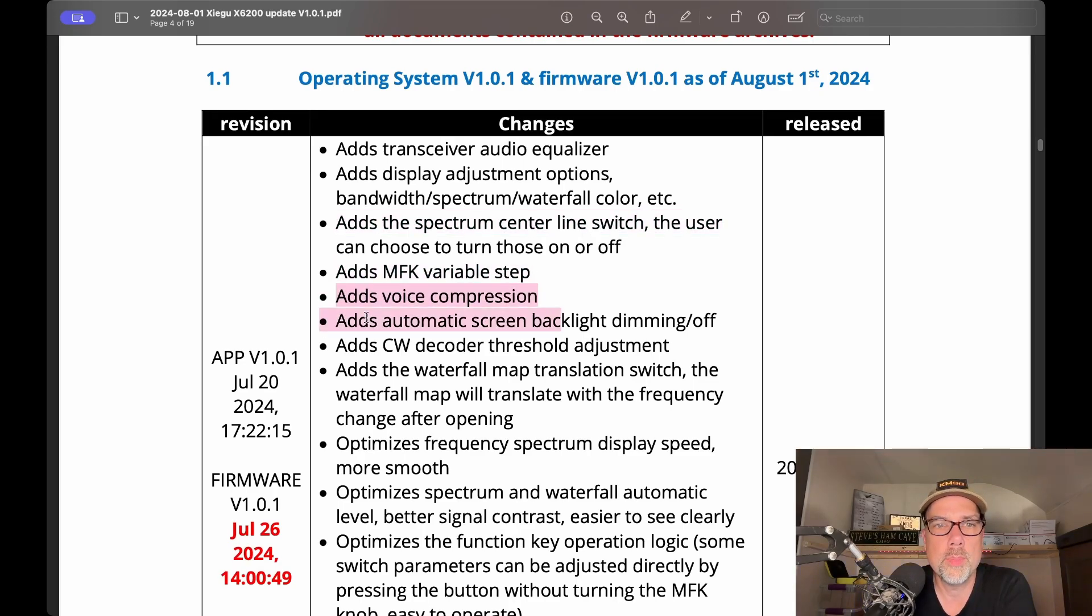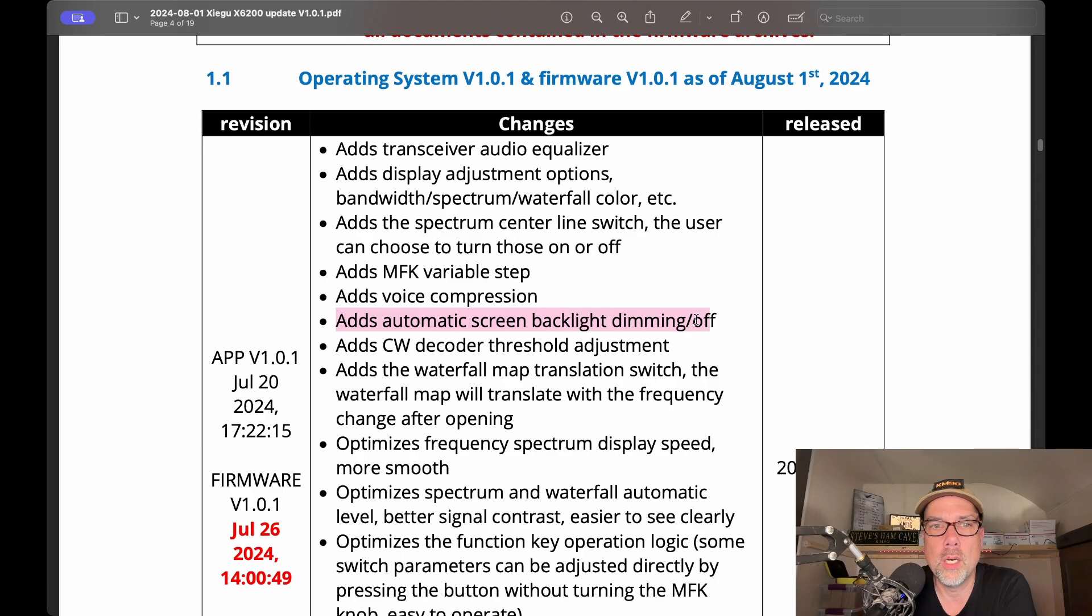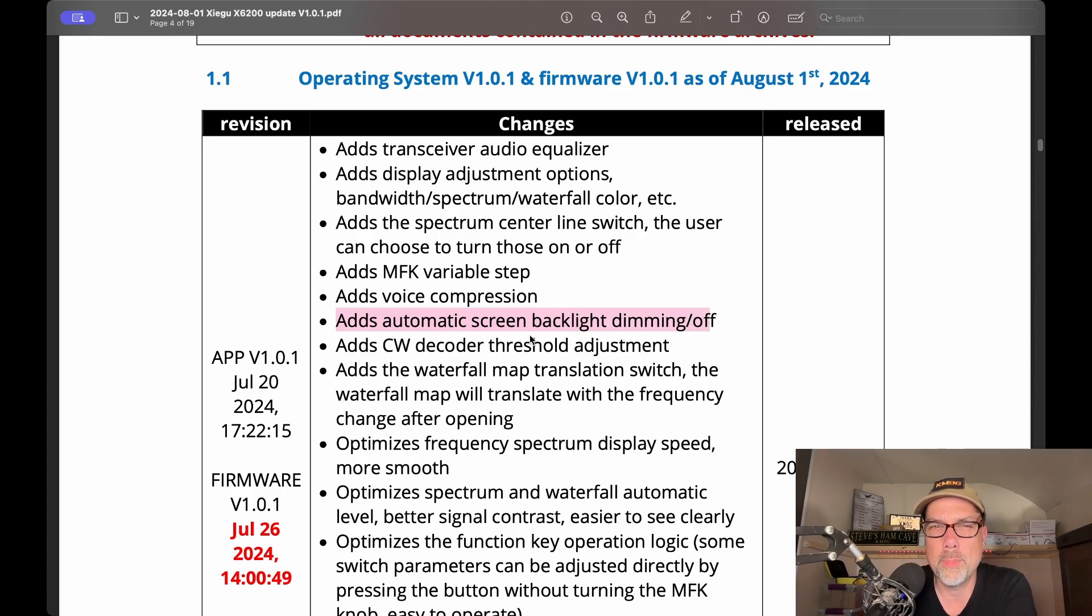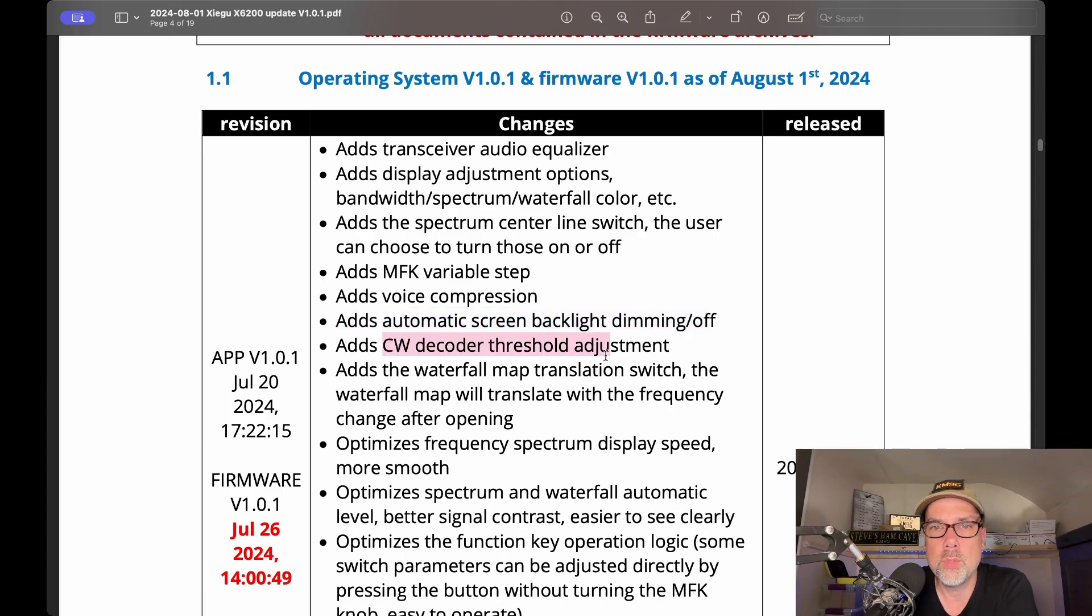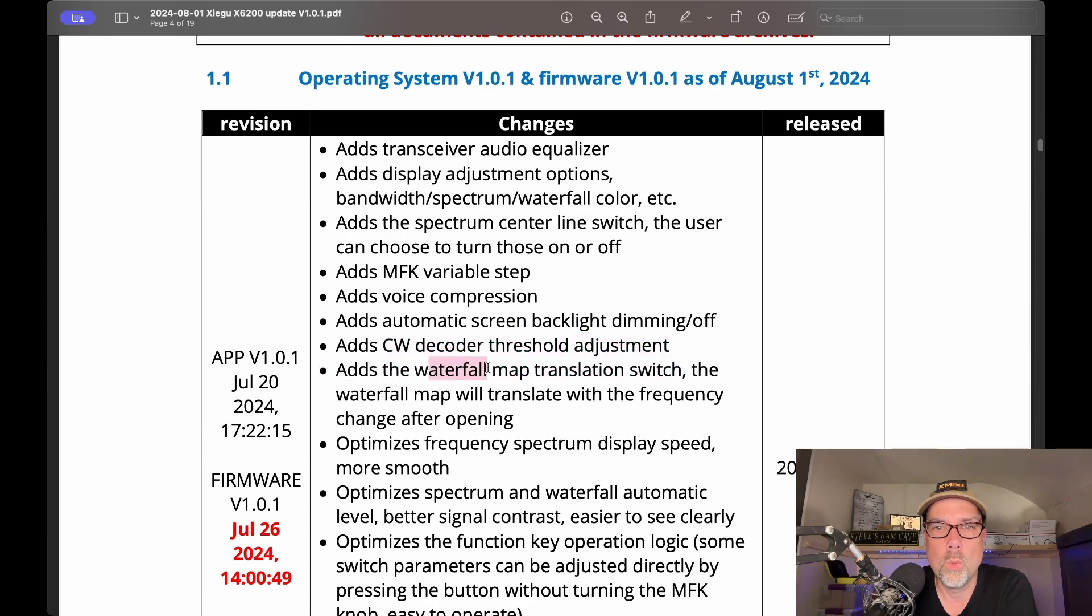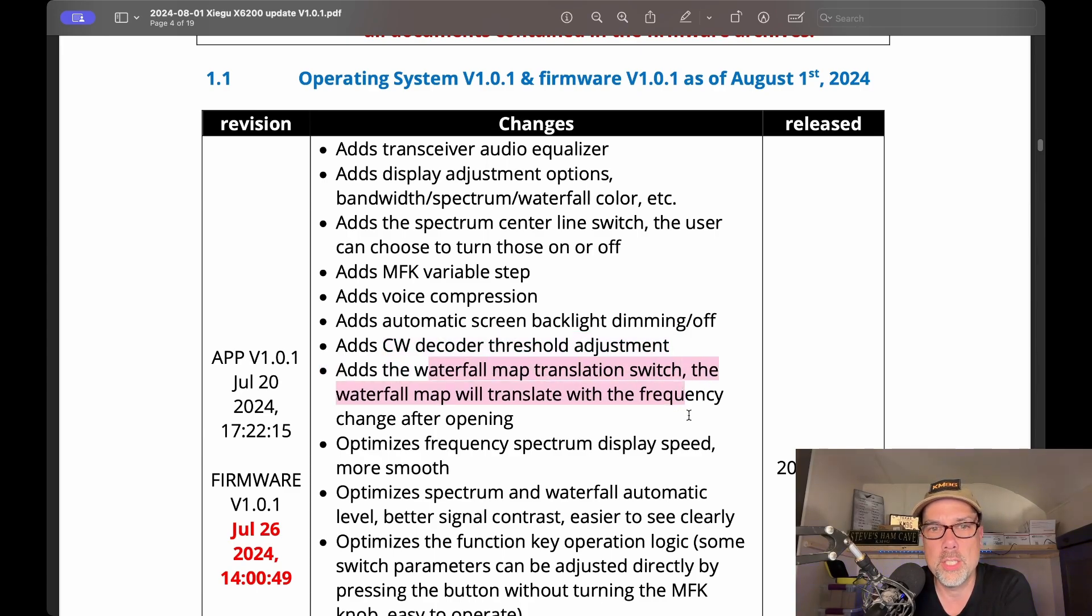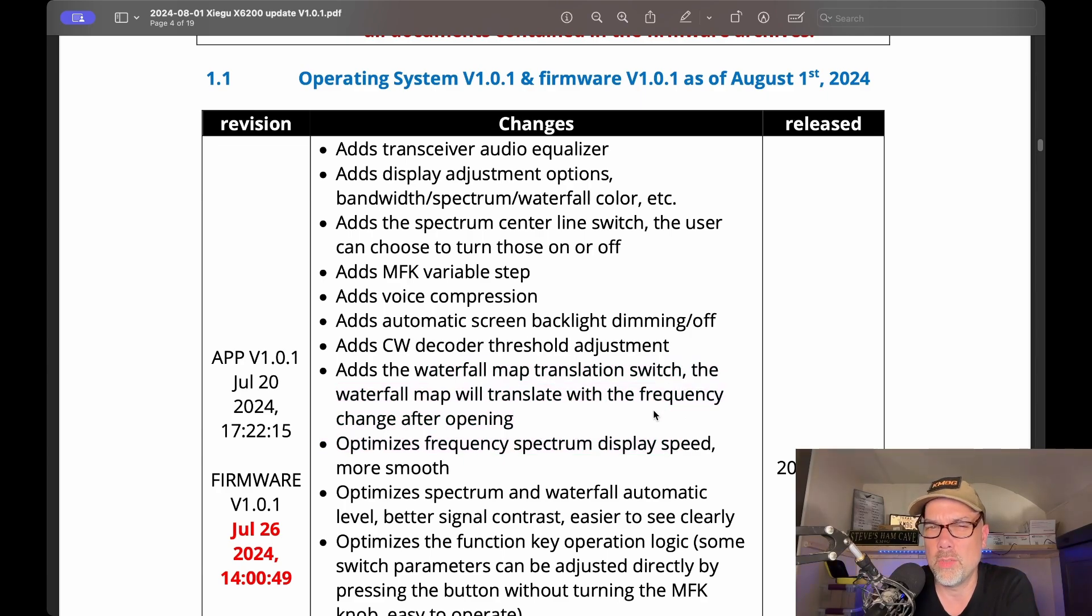It adds voice compression. It adds automatic screen backlight dimming off. I don't know how that's accomplished, I guess it's just time-based. CW decoder threshold adjustment, waterfall map translation switch. The waterfall map will translate with the frequency change after opening. It's kind of confusing, I don't really know what they're trying to say there.